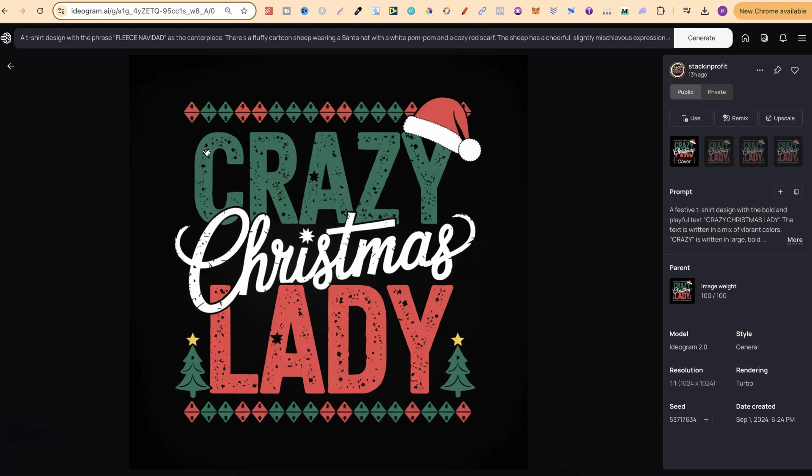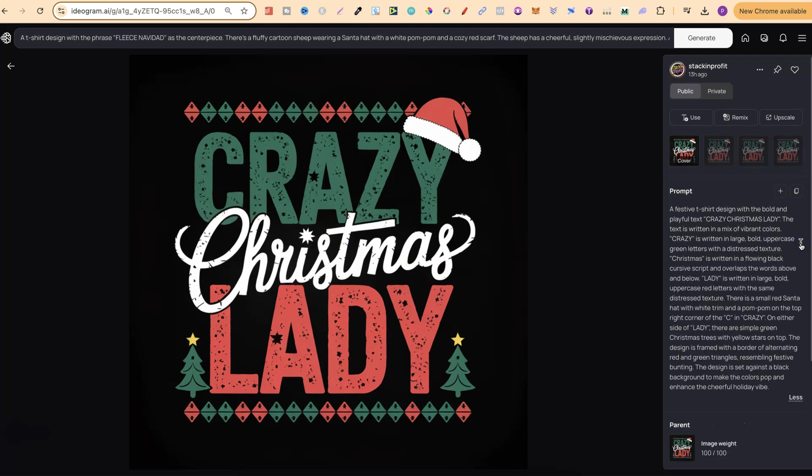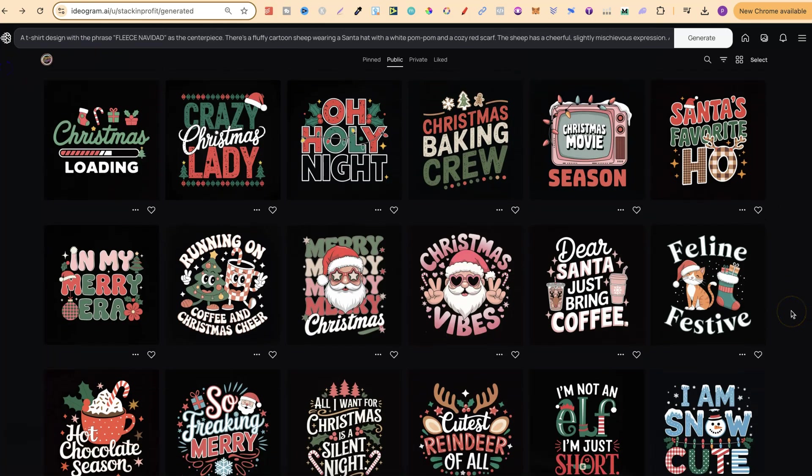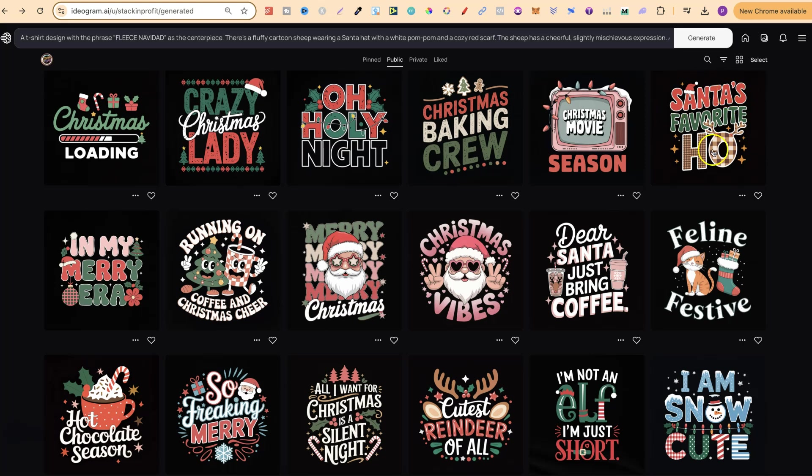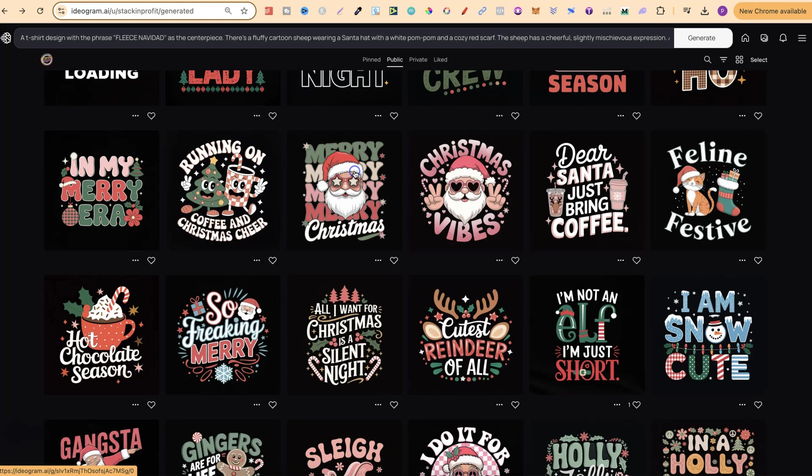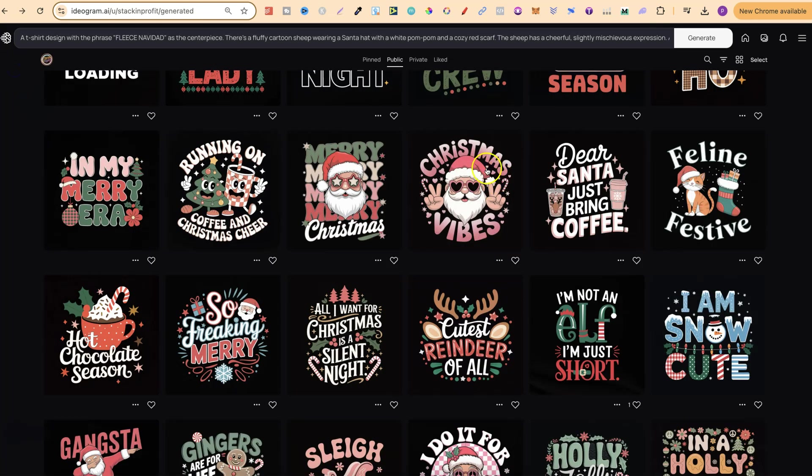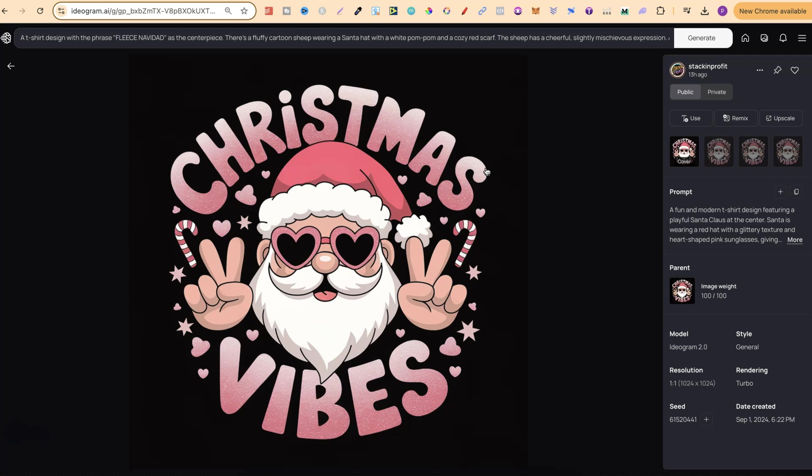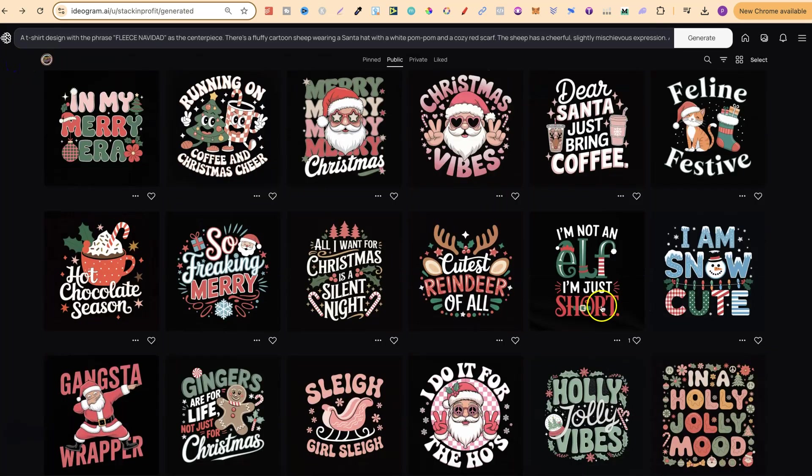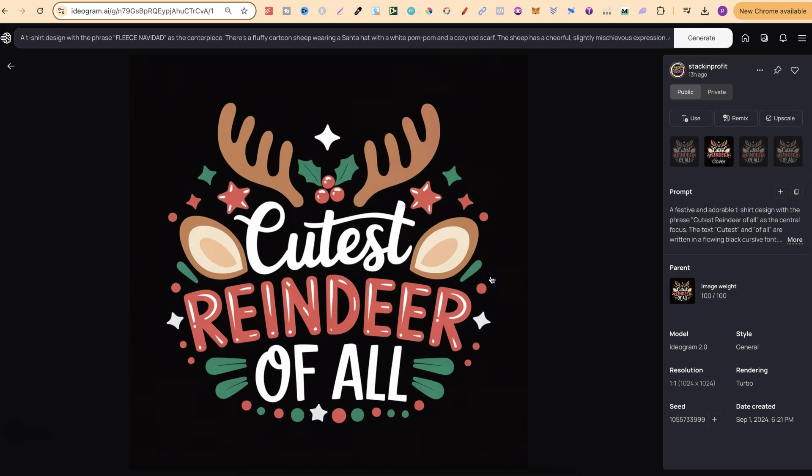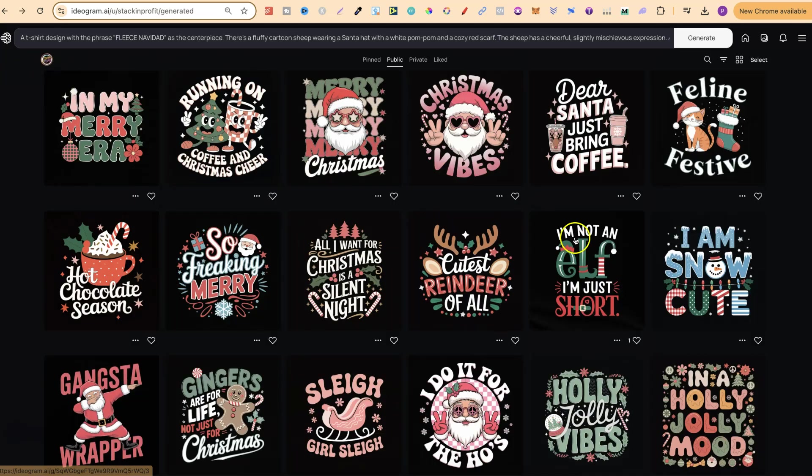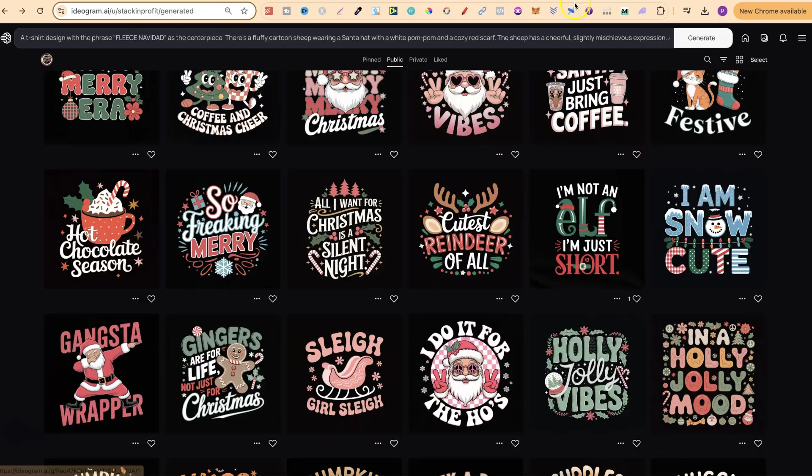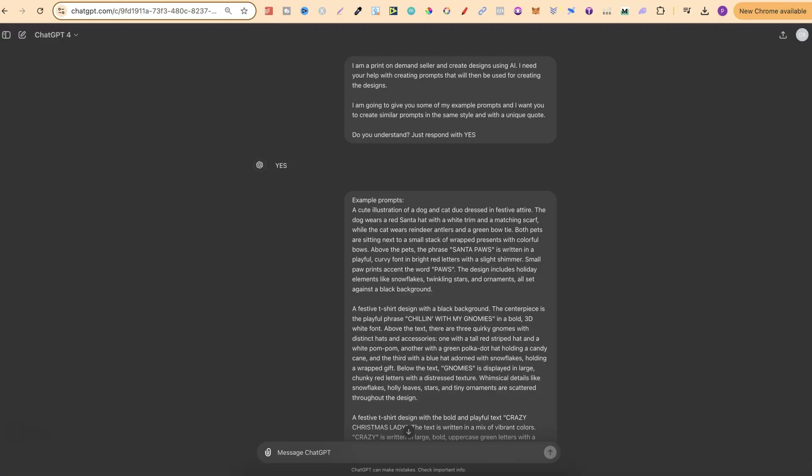Let's take a look at this one. I really like this, Crazy Christmas Lady. The prompt is just here as well. Quite a long one at that. Let's take a look at a couple more of these. Santa's favourite hoe. I like that. I really like this design as well. This turned out extremely well. This one as well, Christmas Vibes. This is one of my favourites as well. Cutest reindeer of all. But let's go ahead and let me show you how to take a bunch of these prompts, come over to ChatGPT, and create an endless stream.